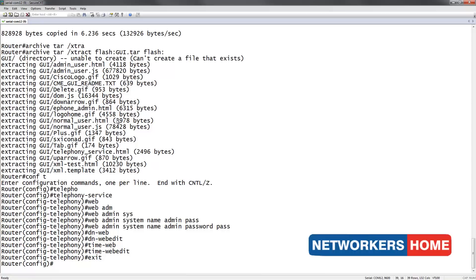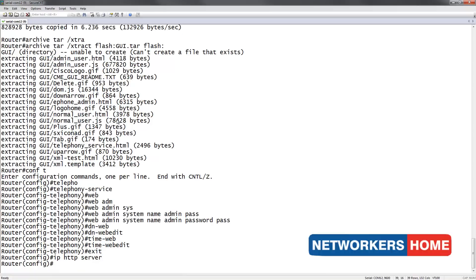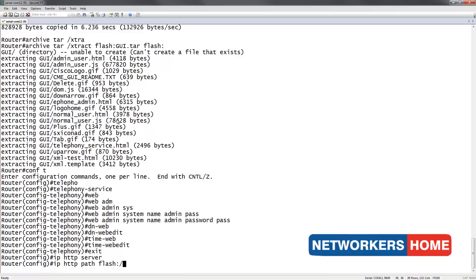I will now set up my router to act as a HTTP server. The IP HTTP server command does this. I point to the location of my HTTP files by giving in the command IP HTTP PATH FLASH followed by the folder name which in our case is GUI.